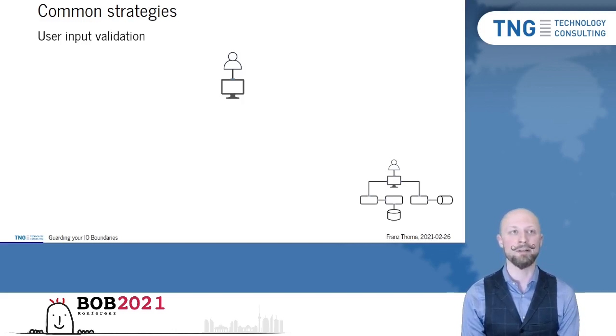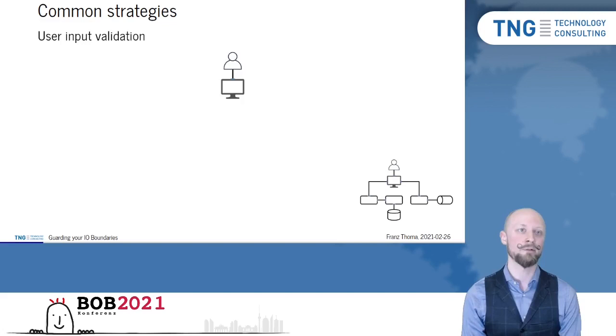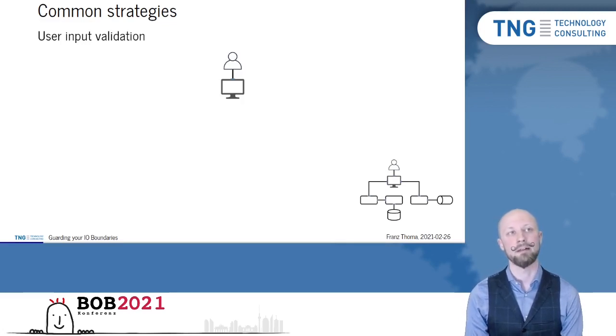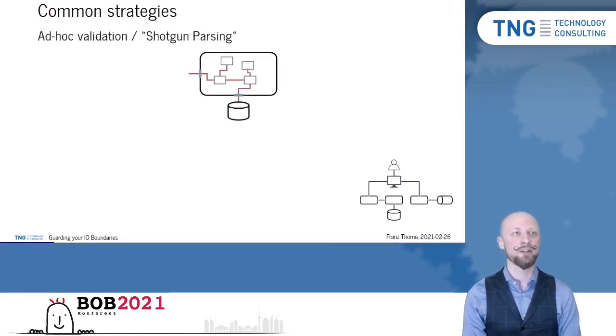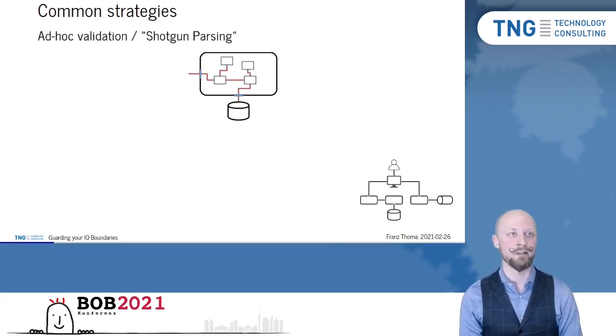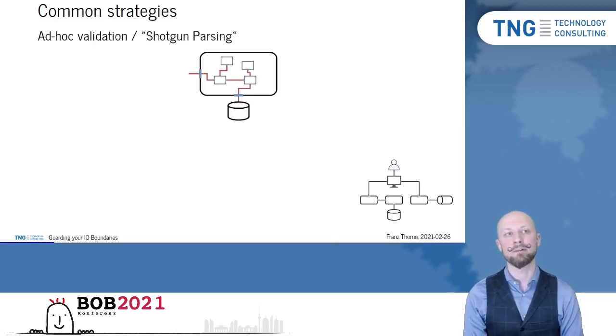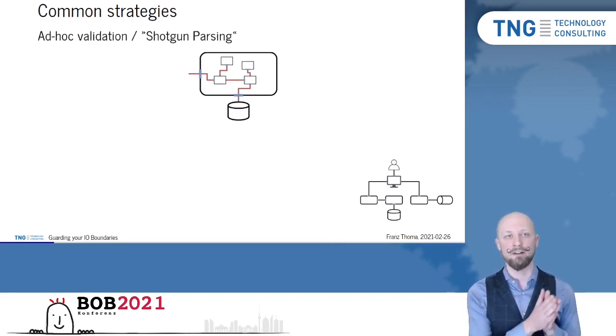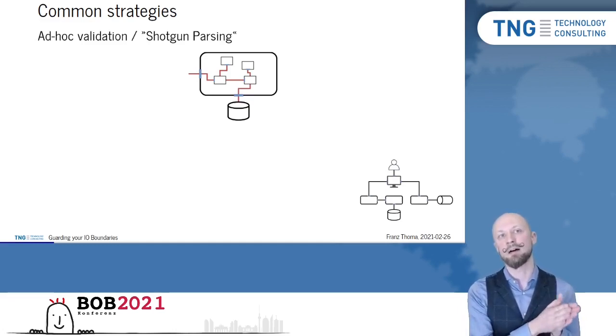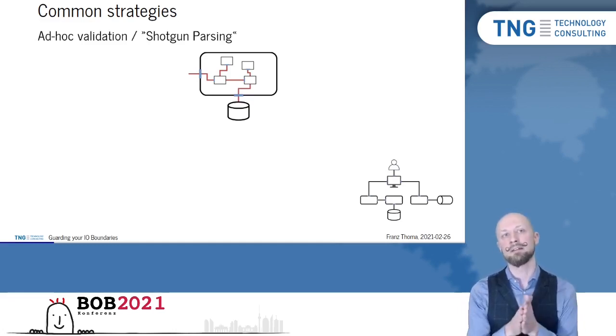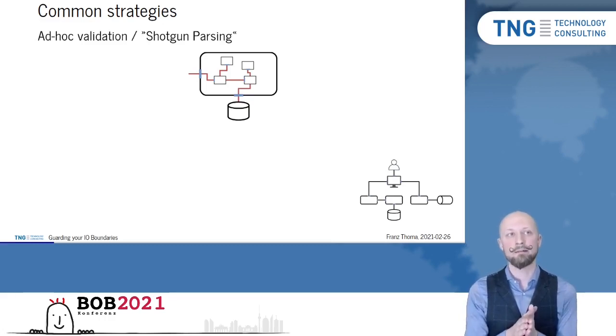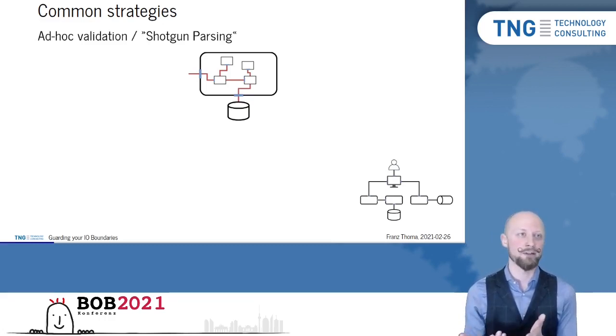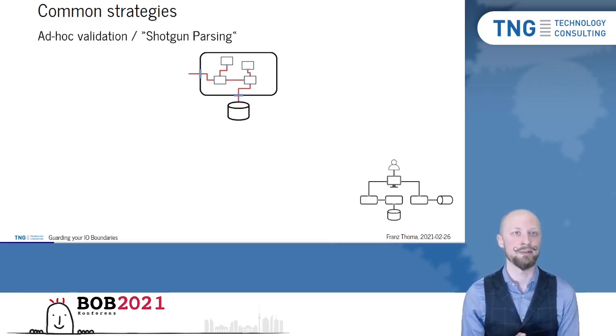but unfortunately it's only limited to interaction with a human. For interacting with another service, you have to settle for different strategies. One strategy is ad hoc validation. We usually have a validation layer at the very boundary, but then pass on the original data and we may add some more validation where it's actually necessary, so at the point where the data is actually used.